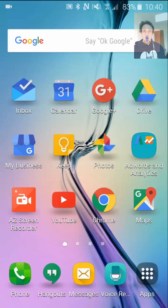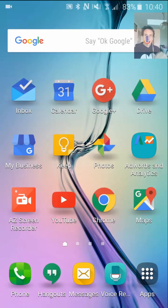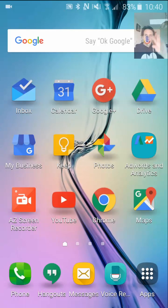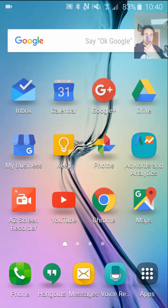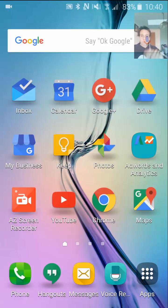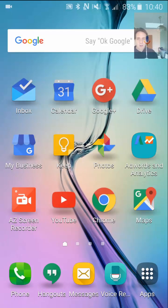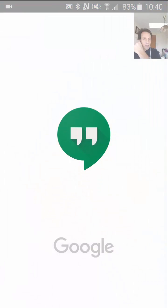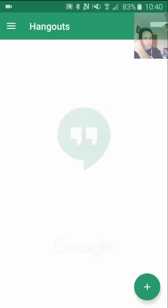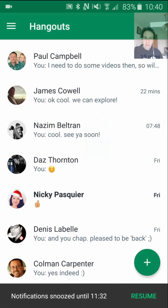Hello, this is Martin Showington, and this particular video is all about Google Hangouts on a mobile. So let's click in Google Hangouts and begin.